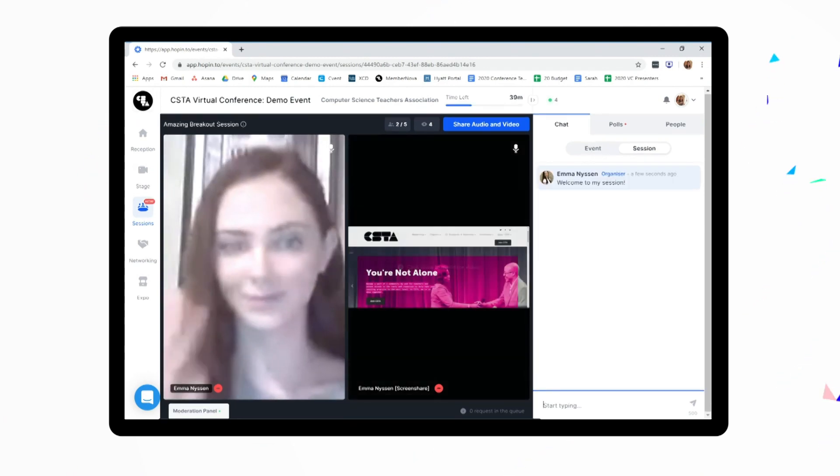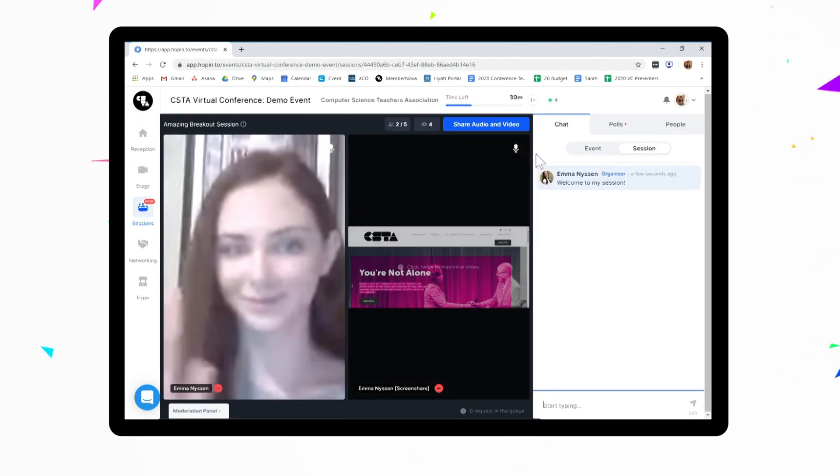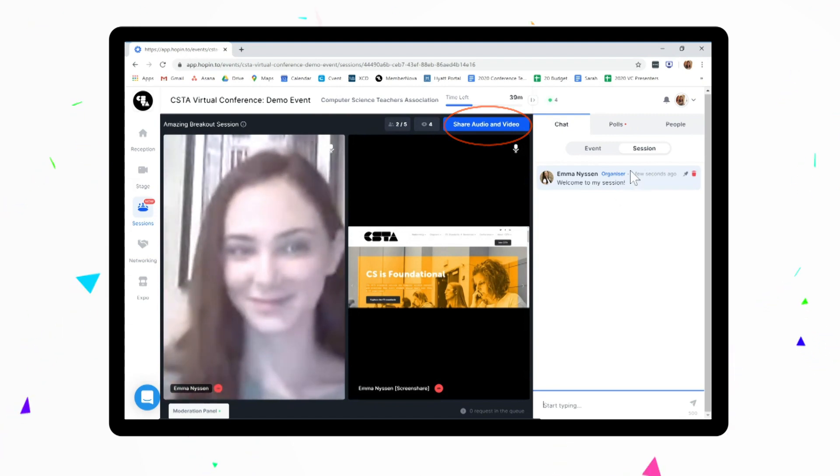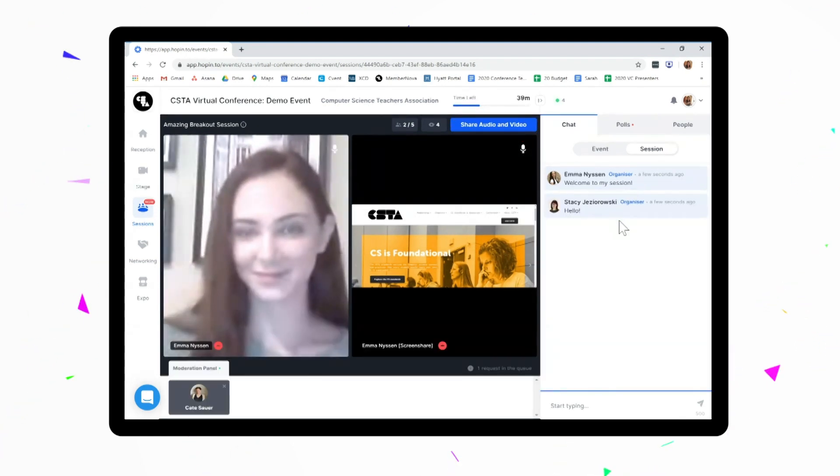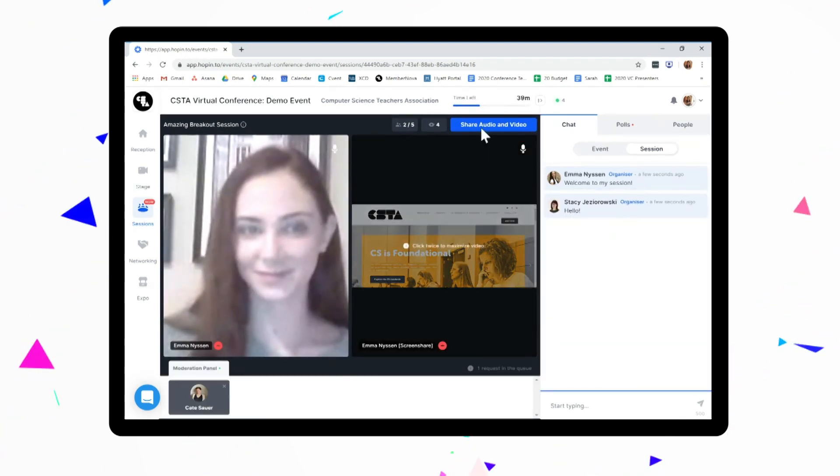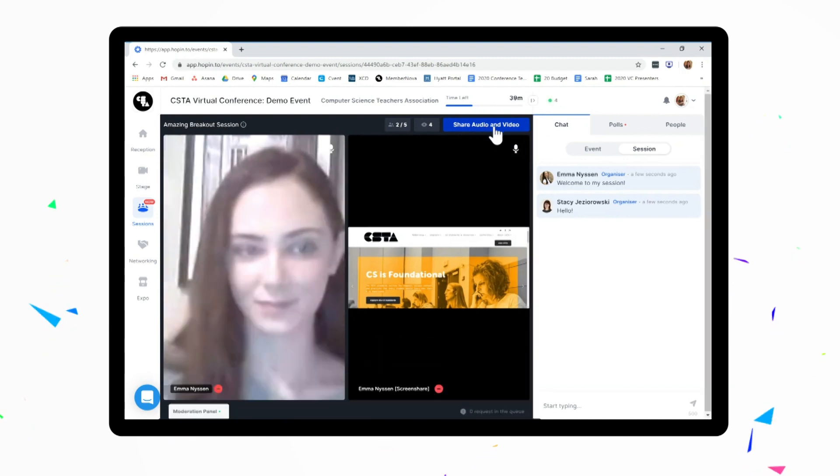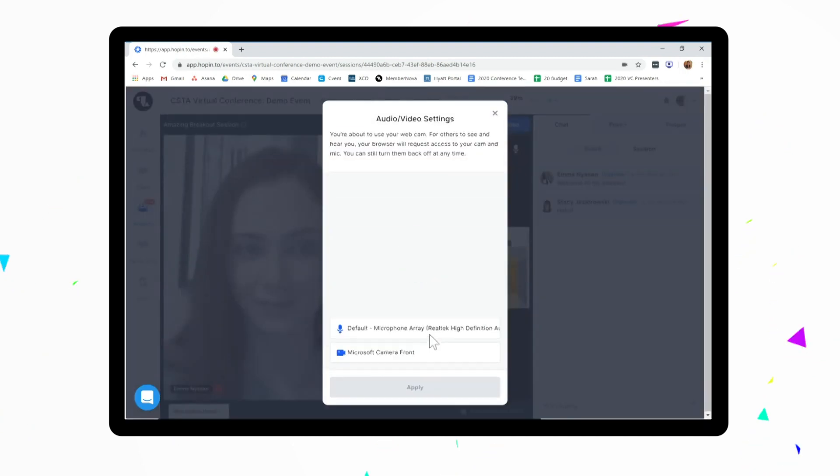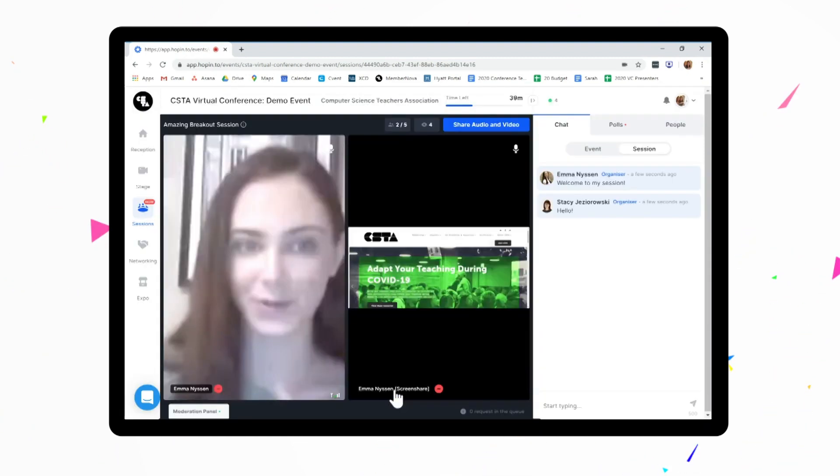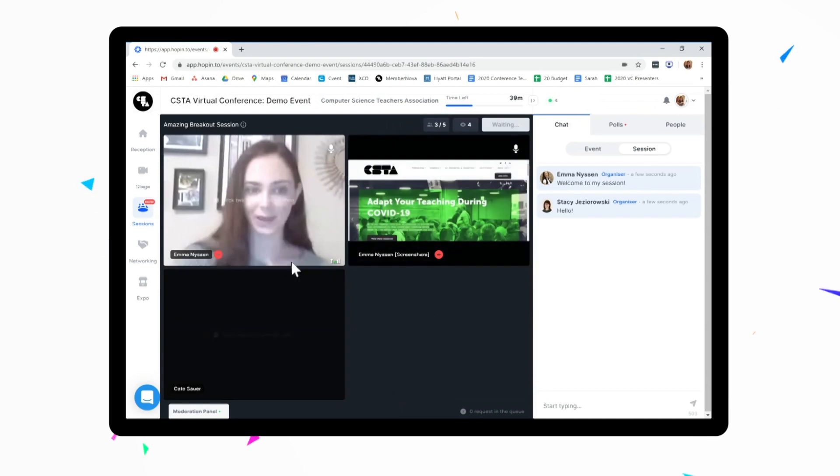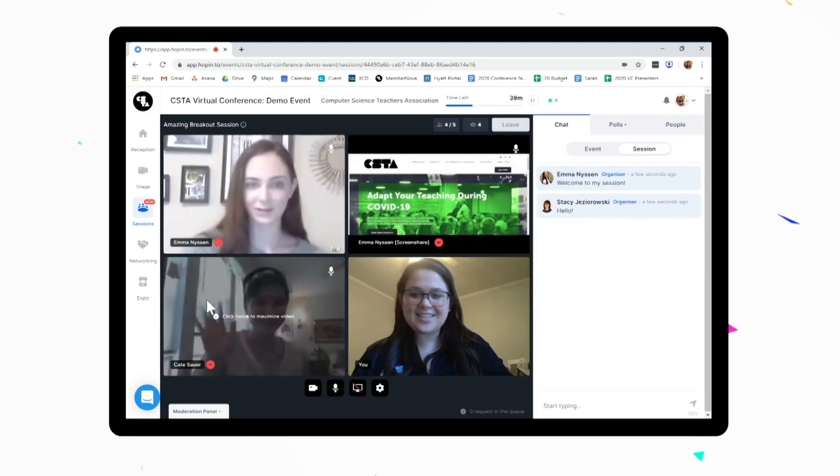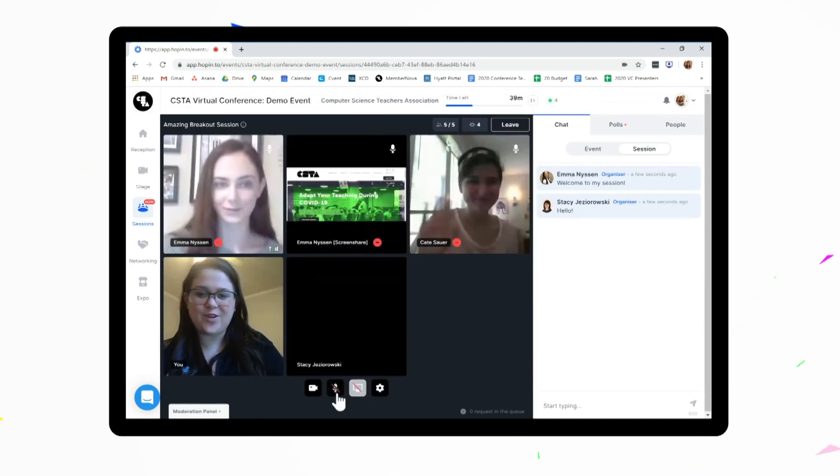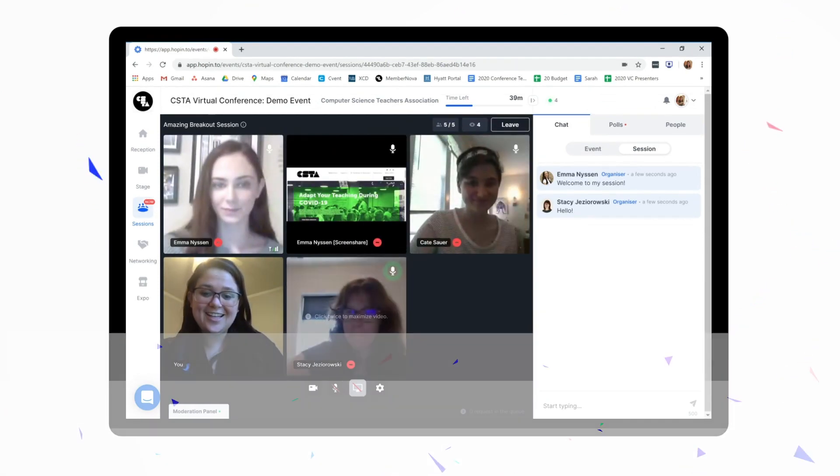If you would like to get on screen to share with our presenters, click share audio and video. This will enter you in the queue to join our presenters on screen. Our presenters will then choose whether or not to allow you to join them on screen. Please note that you may experience a short lag when you join or exit sharing your video.